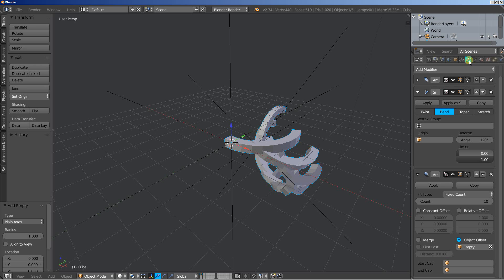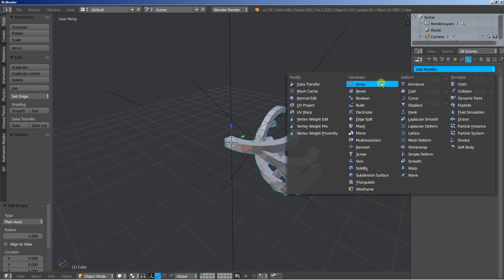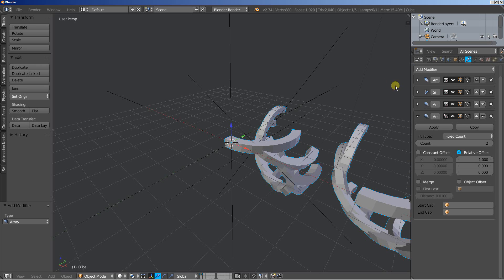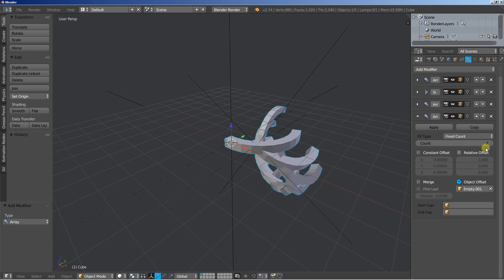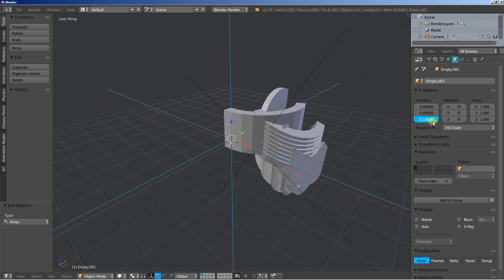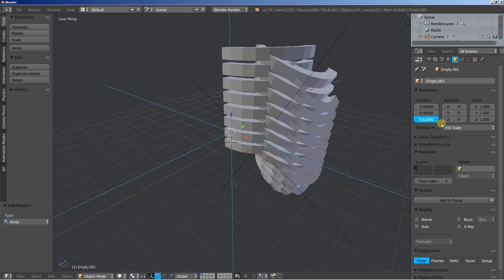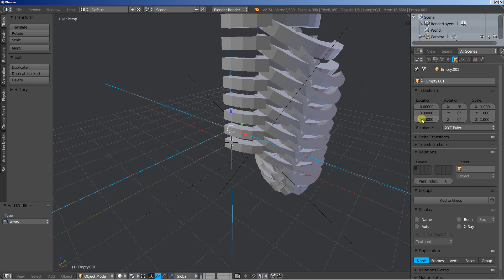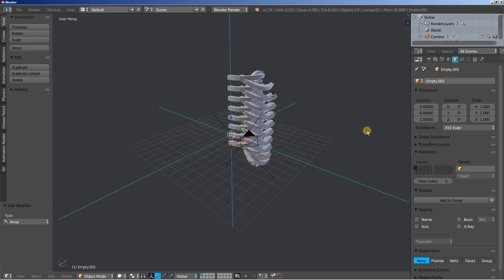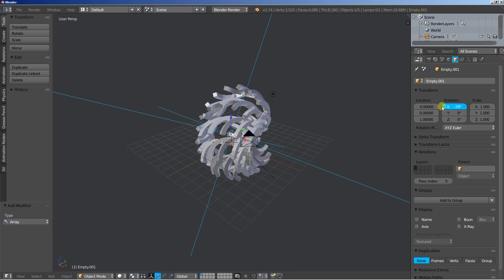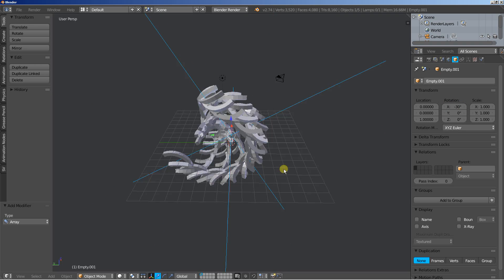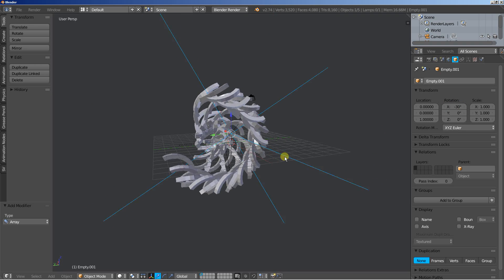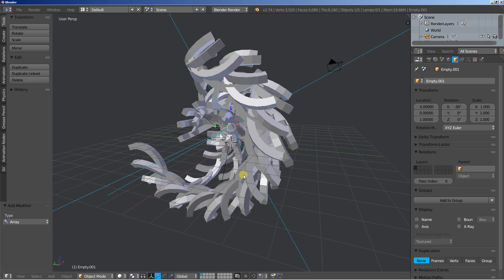Now back to the object modifiers. We will need another array. Uncheck relative and check object offset and select the second empty. Let's increase the count to 8. And select the empty, time to move it. Let's move it on the z-axis, 1 on the z-axis. And add some rotation. You can see that we start getting some interesting results here. I like what I see.